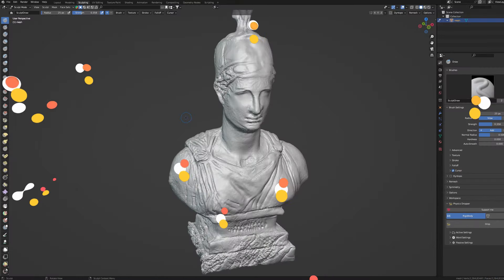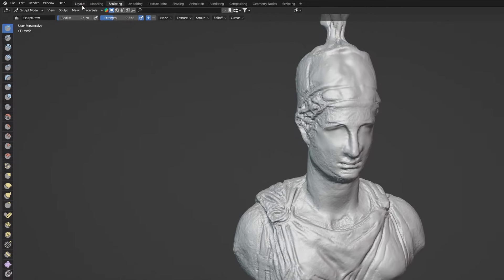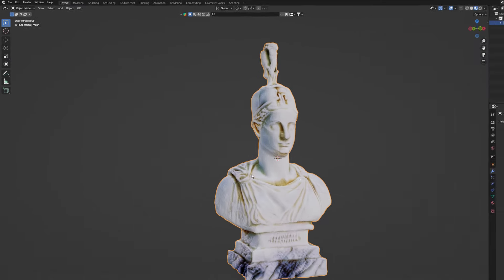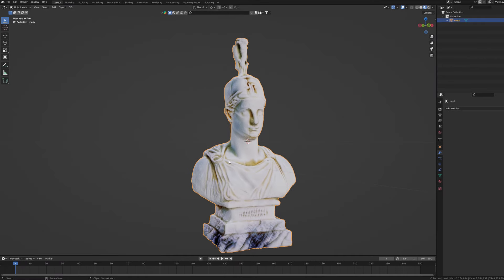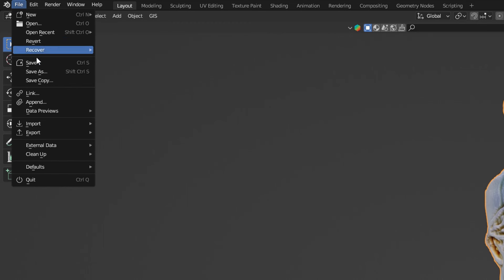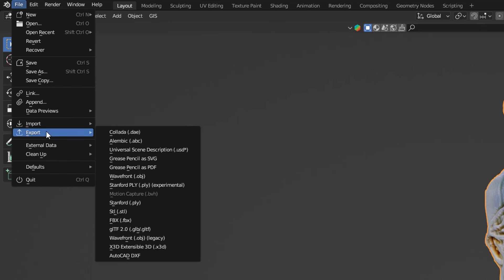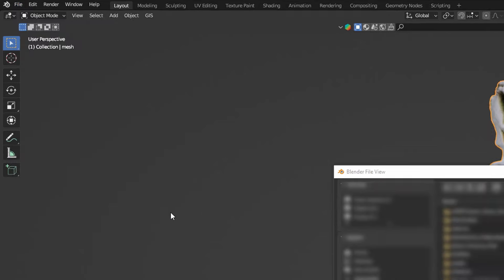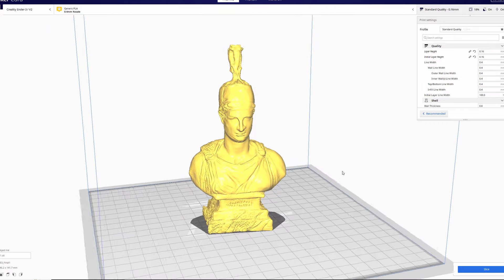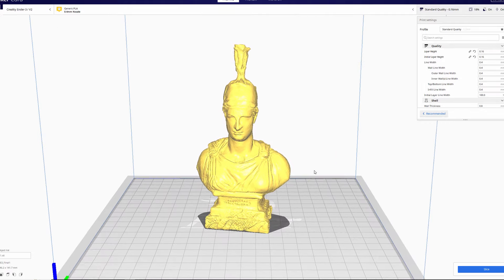To export our model, let's move back to Layout tab and select the object. Go to File, Export and choose the proper extension. For 3D printing, STL file will work just fine. Check the Selection Only box as a precaution and save it wherever you feel like. And this is the result.